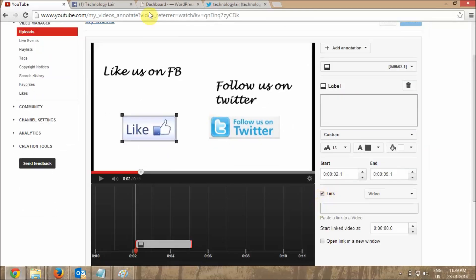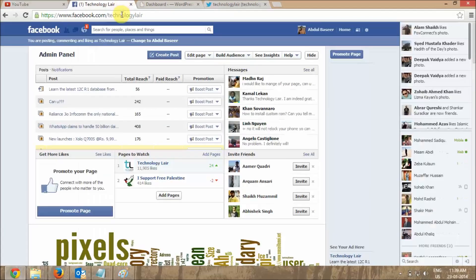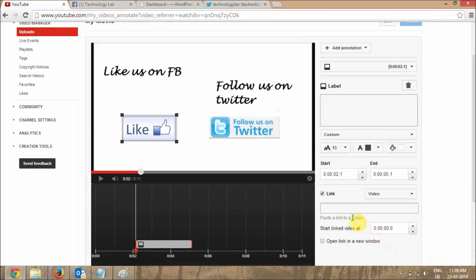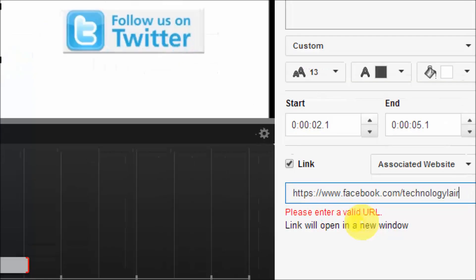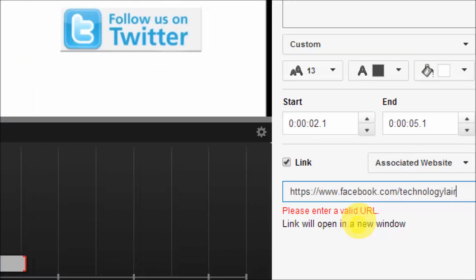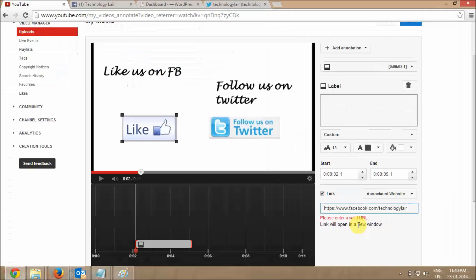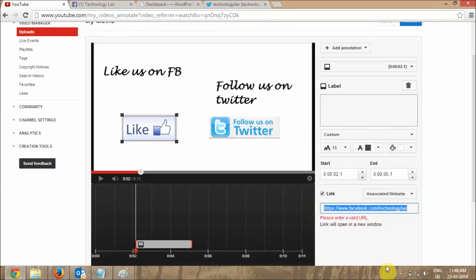If you're trying to add a link from Facebook in the YouTube annotations, you can see it will display as 'please enter a valid URL'. So if you directly enter a Facebook or Twitter URL it will not accept it. I'll show you a way how to do this.